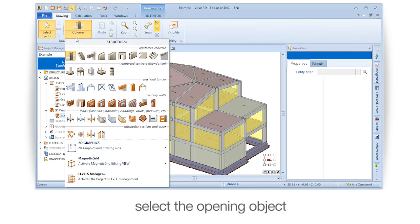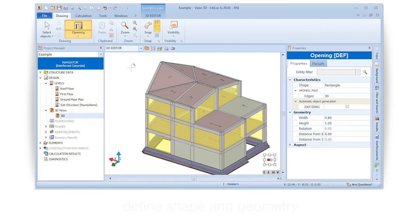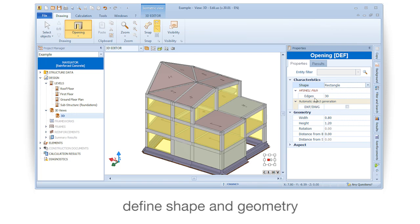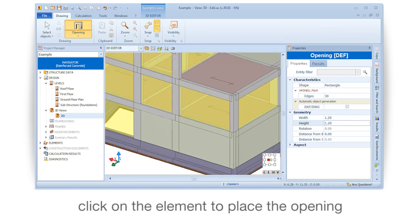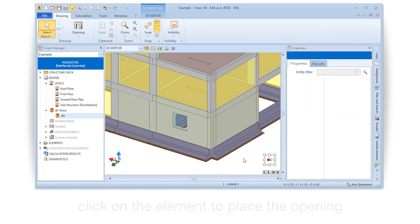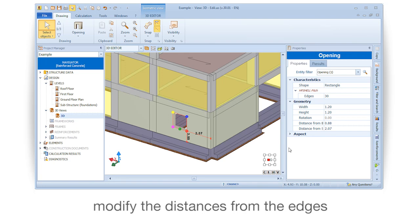Select the opening object, then define its shape and geometry. Click on the element to place the opening in the desired location, and modify the distances from the edges as needed.